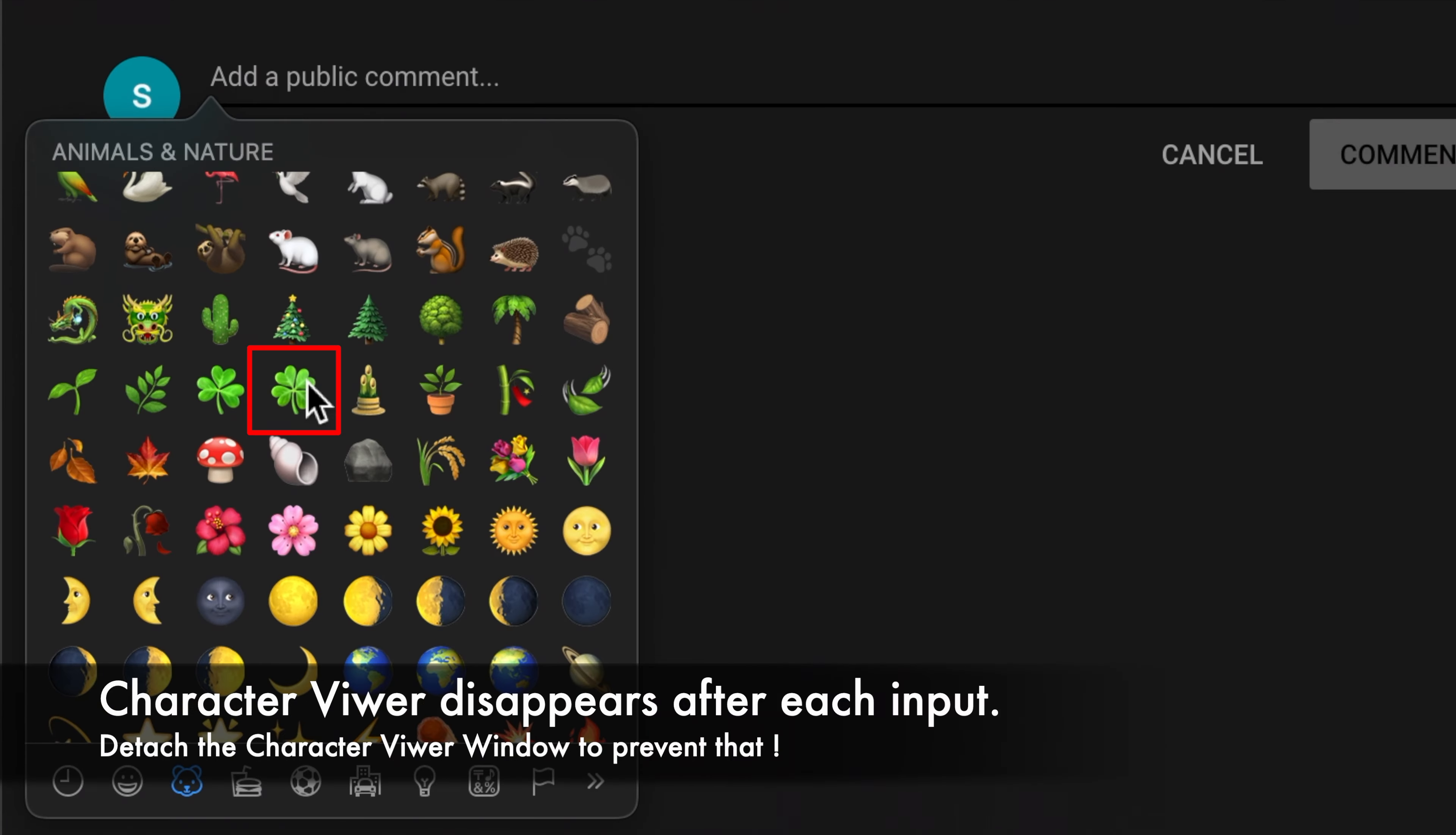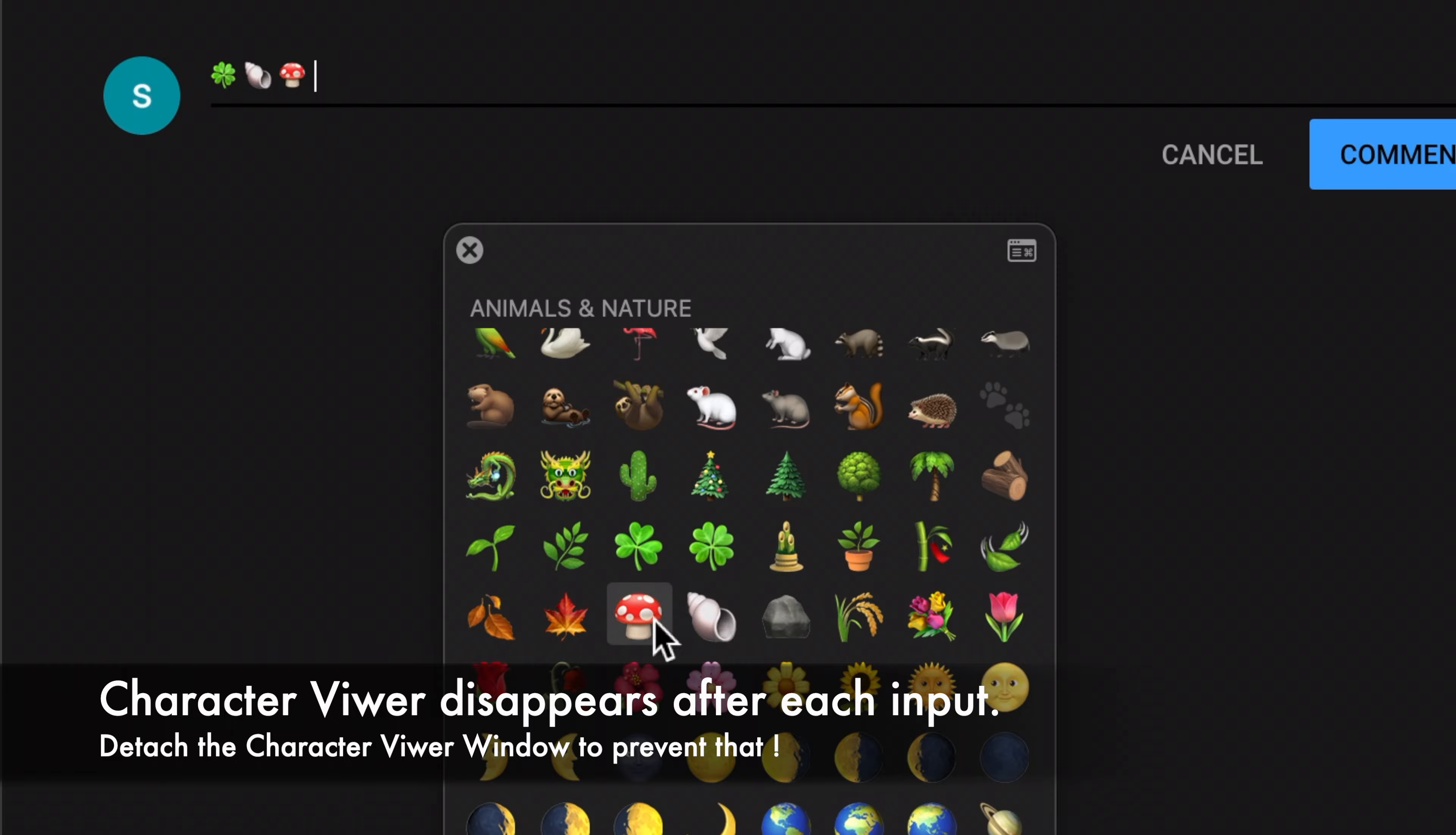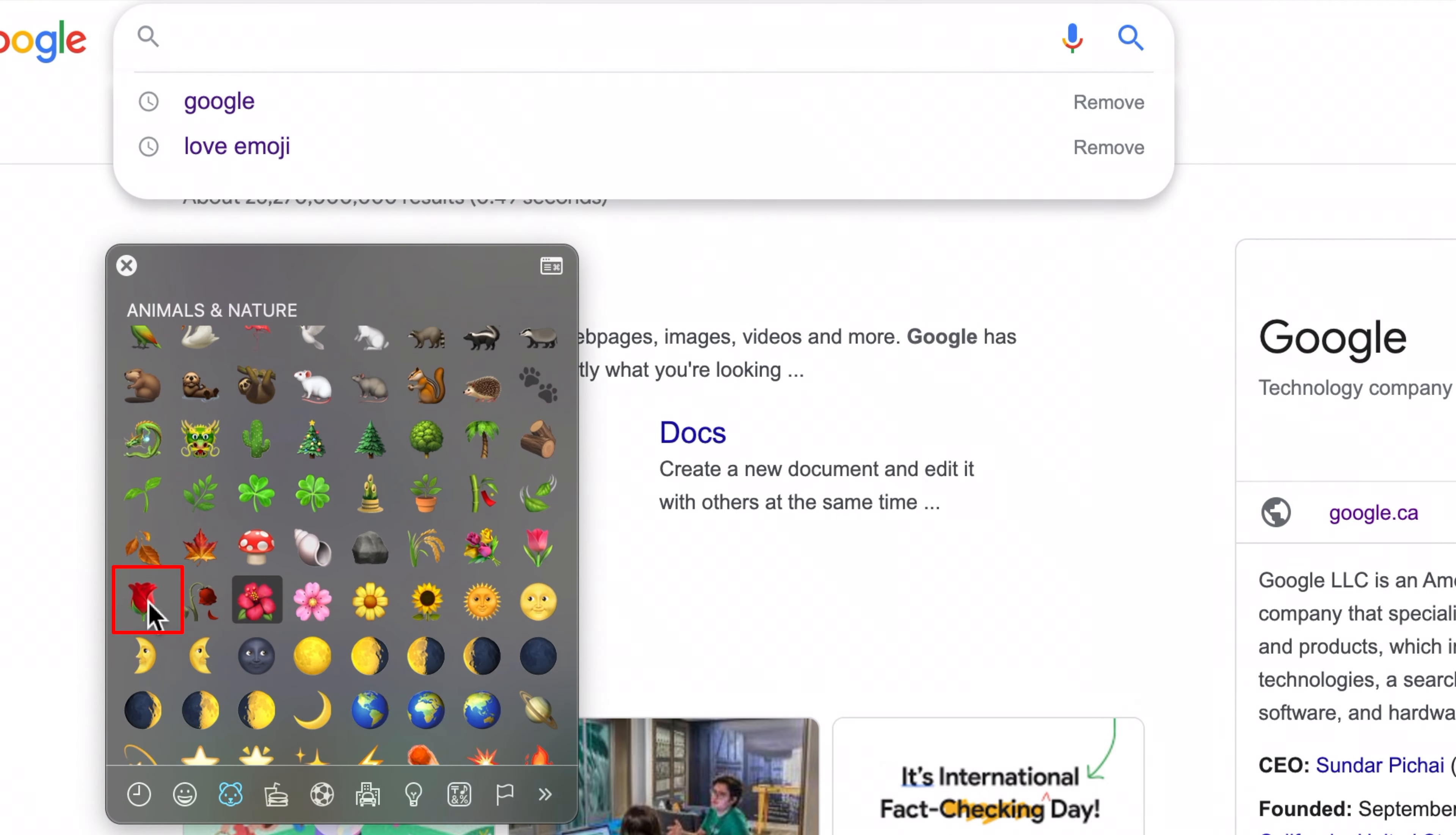To add characters to your text, simply click on one or drag and drop it.